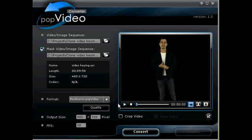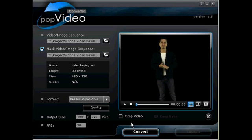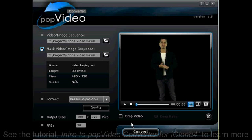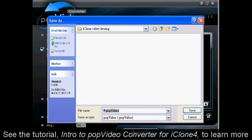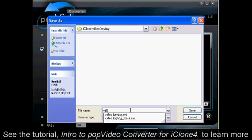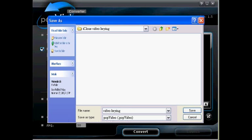Then we select pop video, and we can name and render our pop video. To learn more about the different features for pop video converter, see the tutorial intro to pop video converter for iClone.